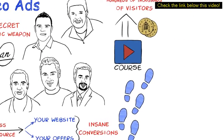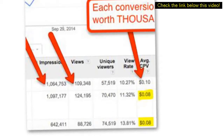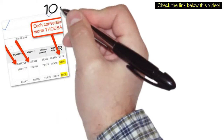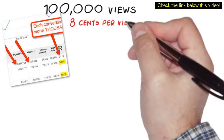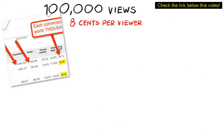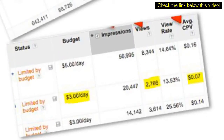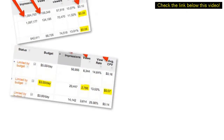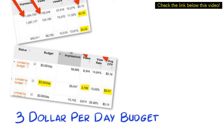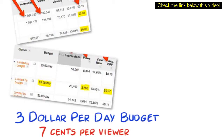But just don't take my word for it — take a look at some of the insane results I am getting right now. As you can see, this campaign is getting well over 100,000 views and only costing 8 cents per viewer, who then goes on to watch more than half of my video. And this one is only running on a $3 per day daily budget and still getting thousands of views at only 7 cents per viewer.